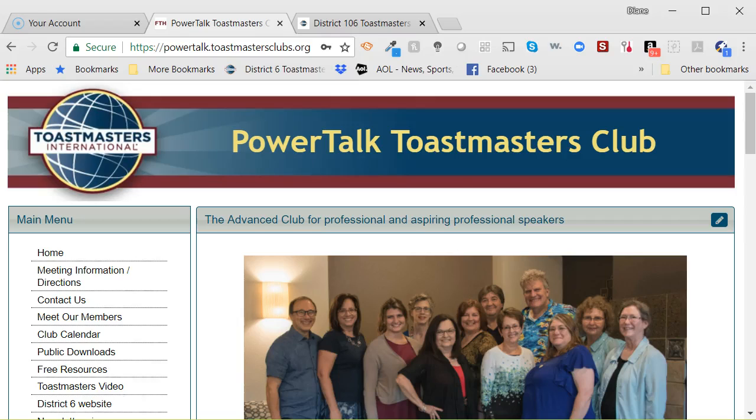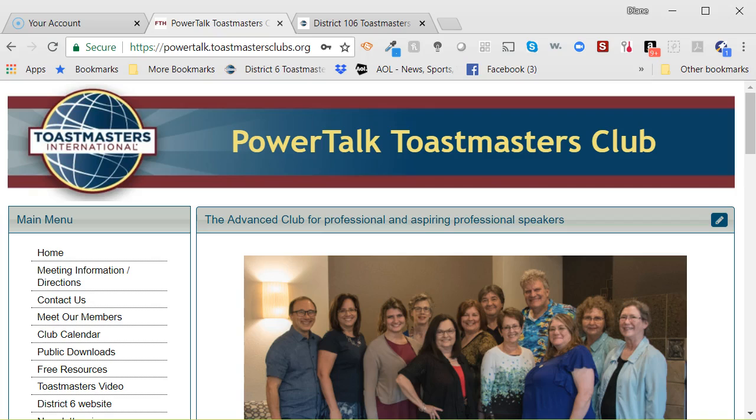Hi, I'm Diane Windeland, District 106 Public Relations Manager, and this is a brief how-to video on how to change your link to the District 6 website to the District 106 website, if you have that link on your website, or you can add the District 106 link to your website. So, this is what you do.